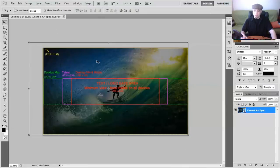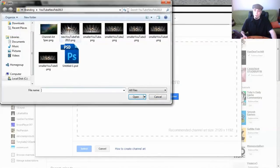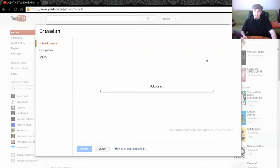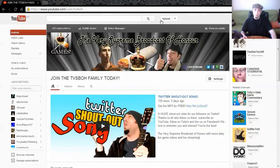Once you've finished designing your banner, go back in here and go to select a photo from your computer. For example, this is the one I used — you click OK, hit upload, and then simply go down here and choose Select. Once you've done that, it will be uploaded.